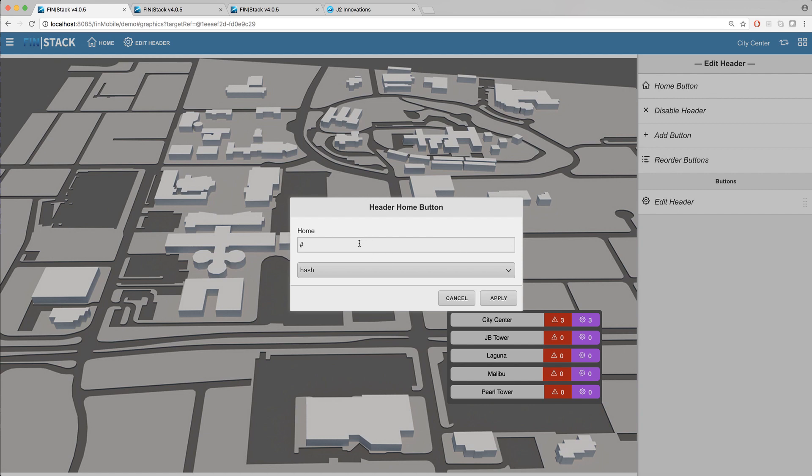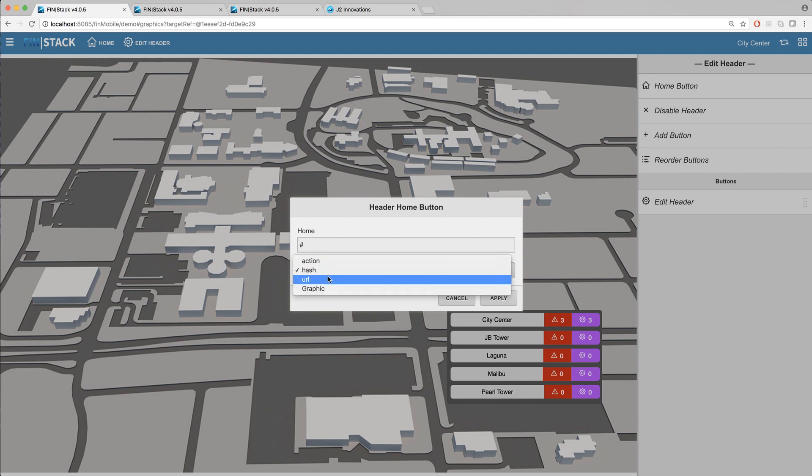Now before I officially set up the home button I want to go ahead and demonstrate what each of the available link types do. Especially since you'll be seeing this in a lot of the custom header configuration forms.